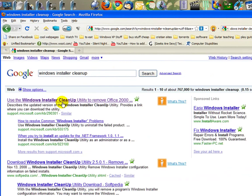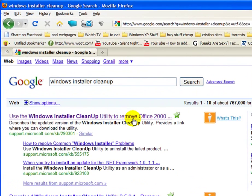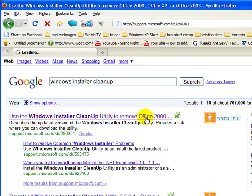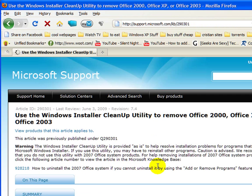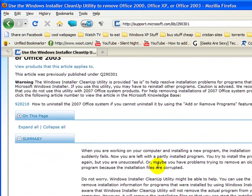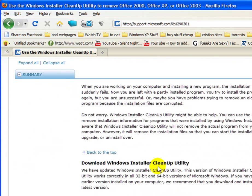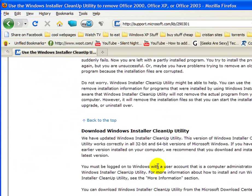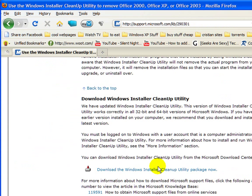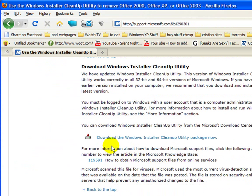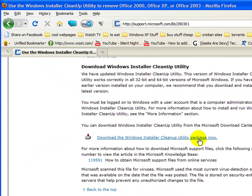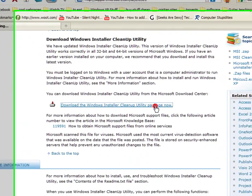It's the very first link. Use the Windows Installer Cleanup Utility to remove Office 2000. It even specifies Office. Microsoft knows they have issues. If you scroll down a little bit, you'll see this link: Download the Windows Installer Cleanup Utility package.